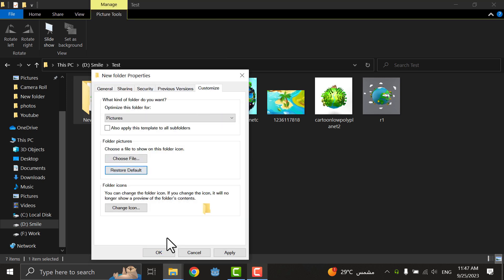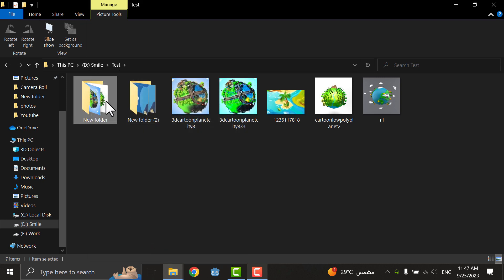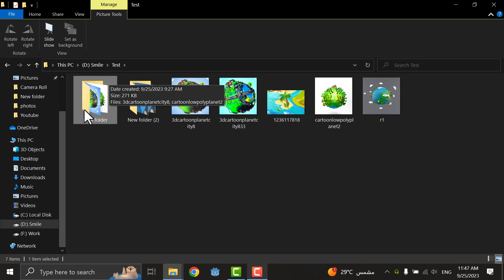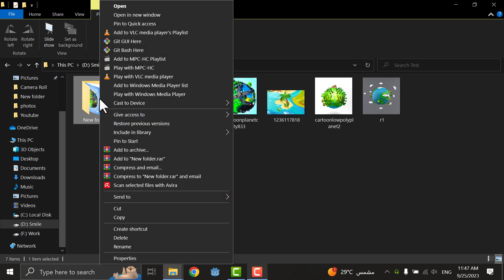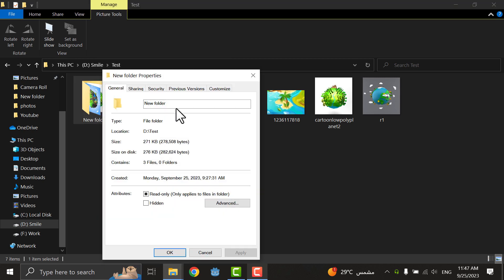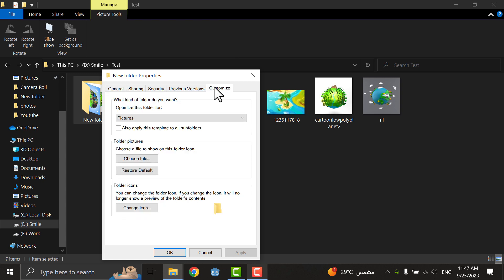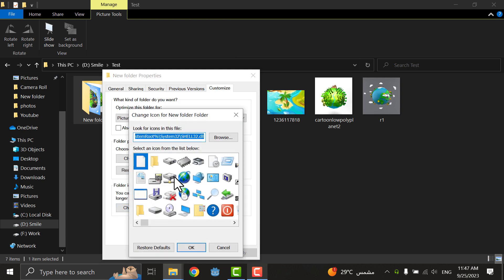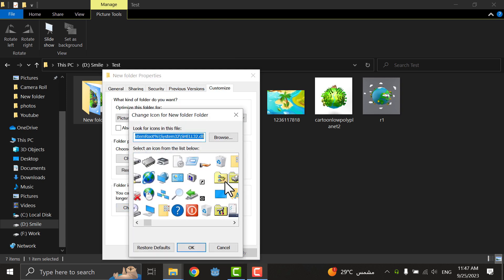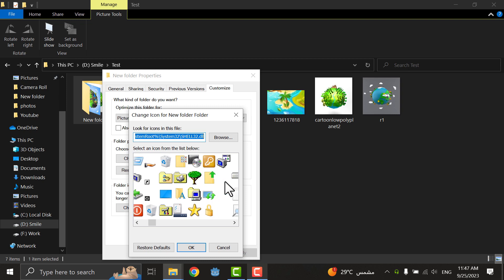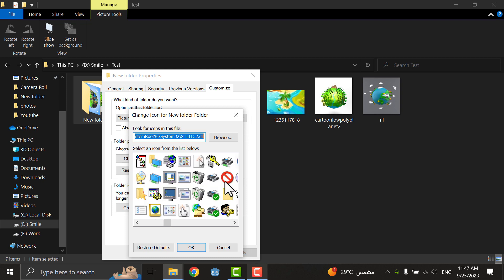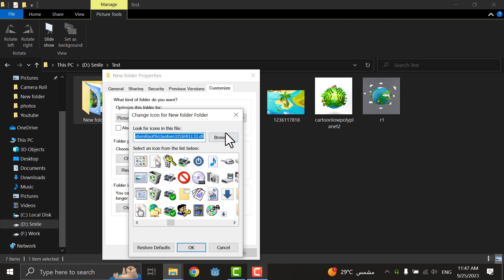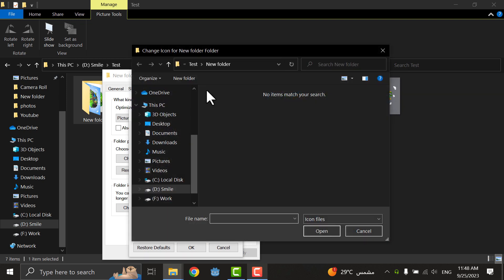If I want to change the icon itself, not the photo of the icon, I will go to Properties, Customize, and Change Icon. I will see here a lot of specific icons you can choose from, or you can choose another one if you have a specific icon in your computer.